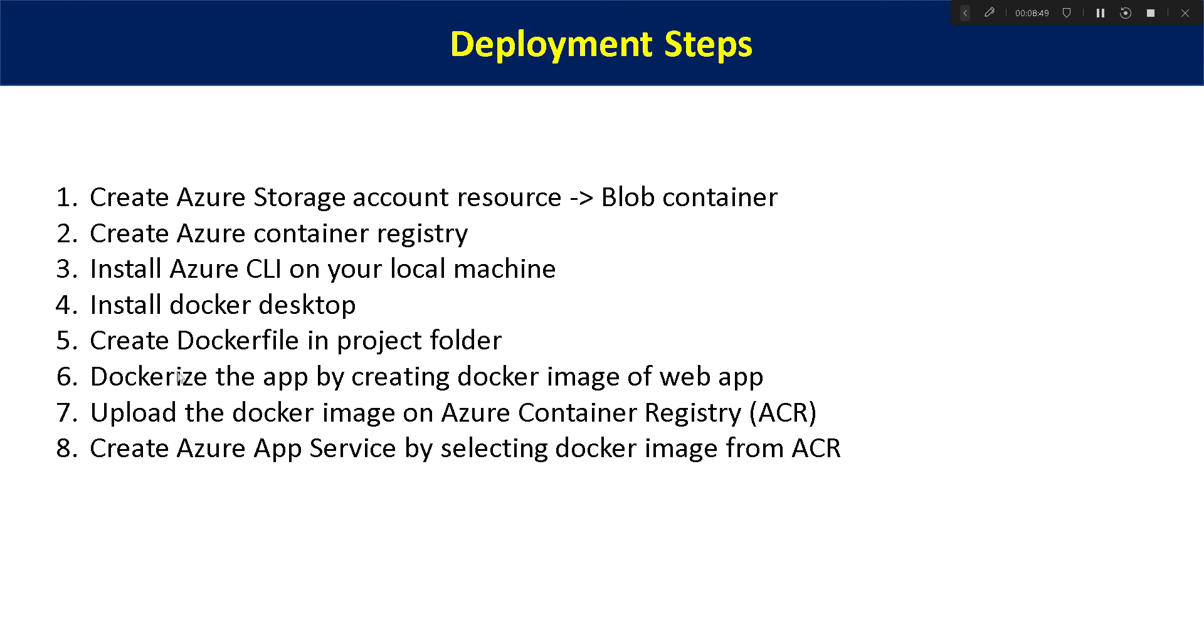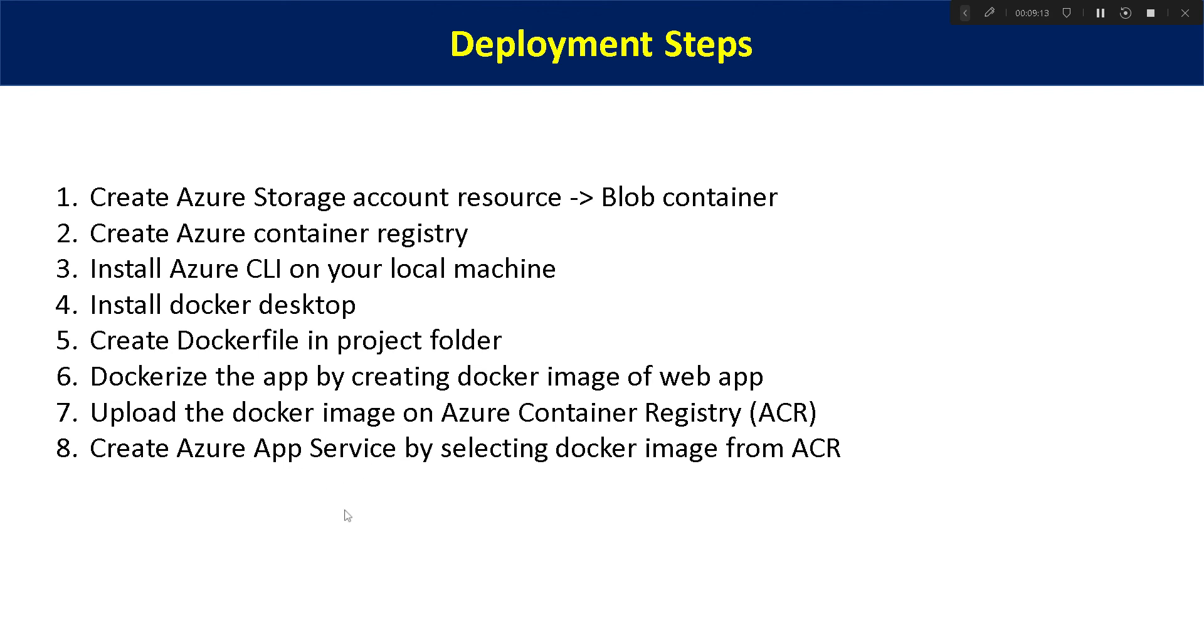After that we need to run some Docker commands for Dockerizing the app and then we will create the Docker image and then we will upload the Docker image on Azure container registry. Now the next and the final step is we need to create the Azure app service and how we can create it, we need to select our plan, which is how much GB RAM or how much storage space we require for creating Azure app service. That I will show you in our next video.